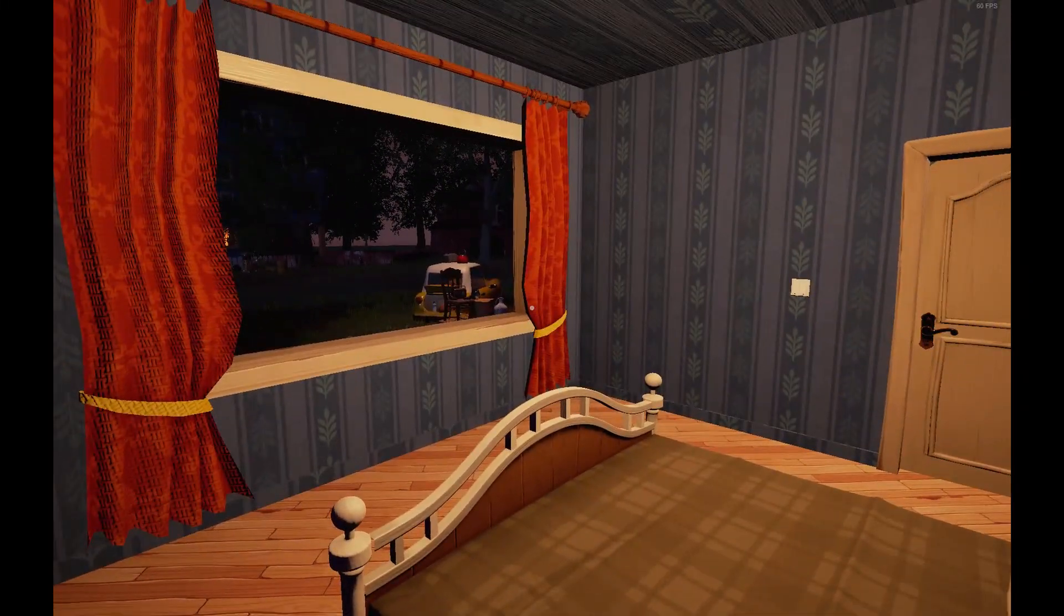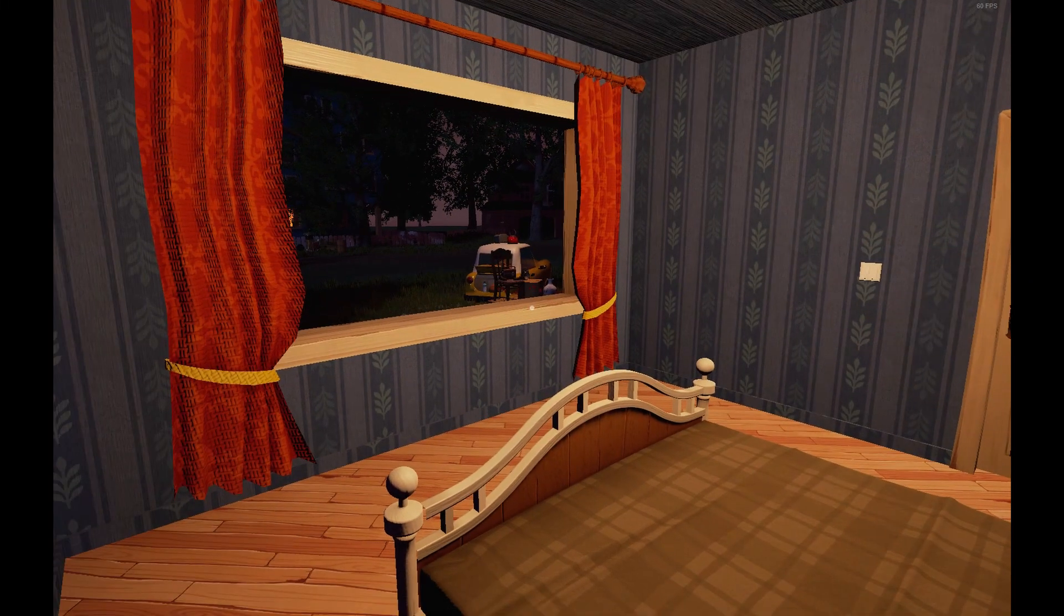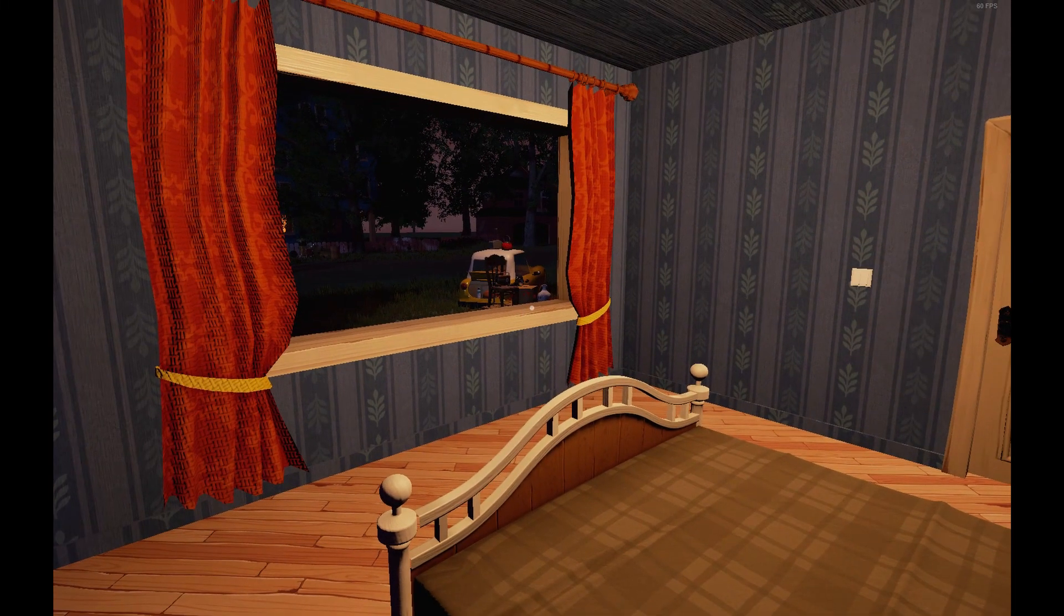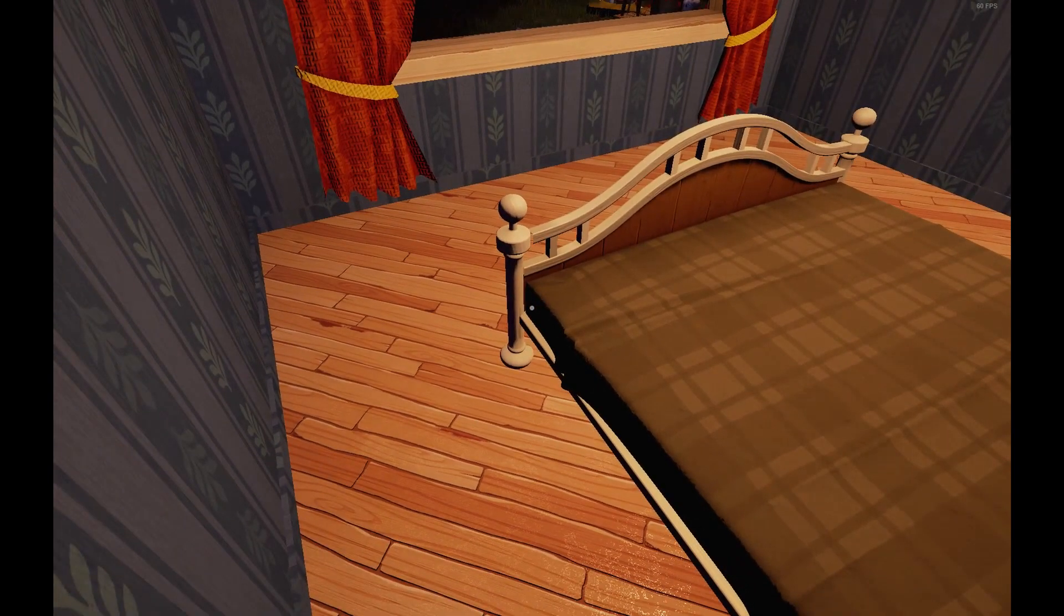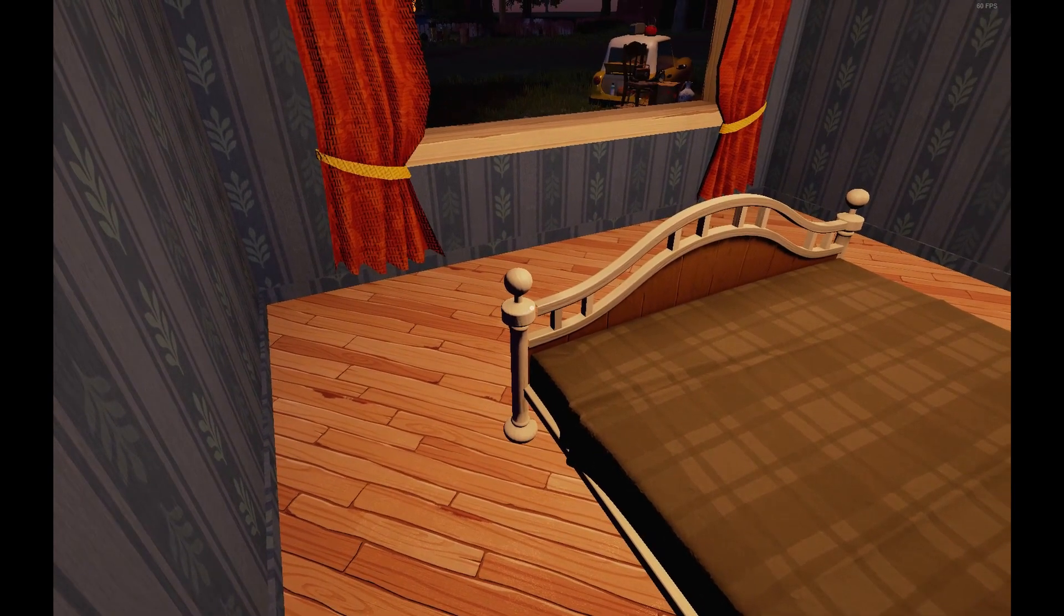So this is Hello Neighbor pre-alpha. This is the first public version of the game.